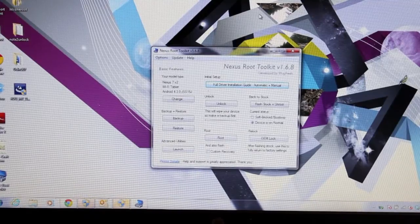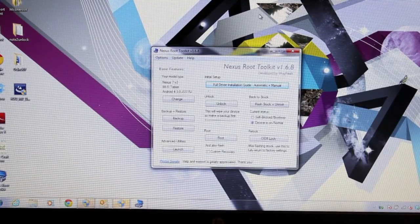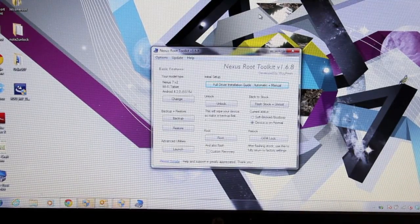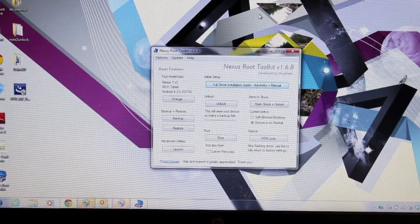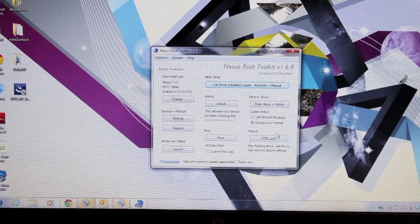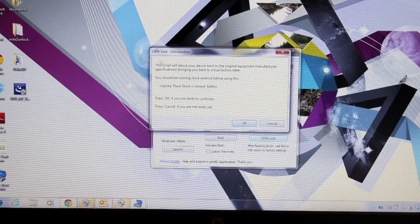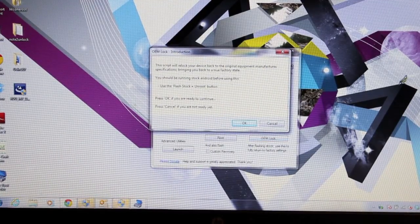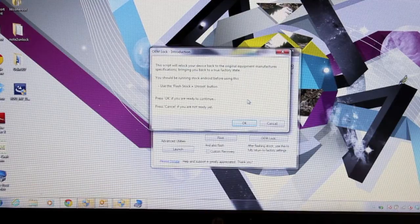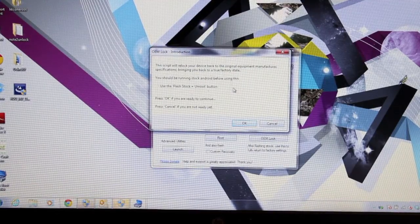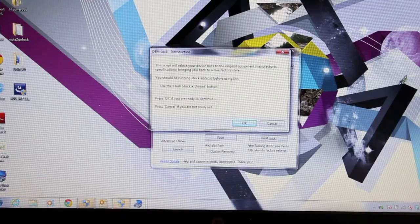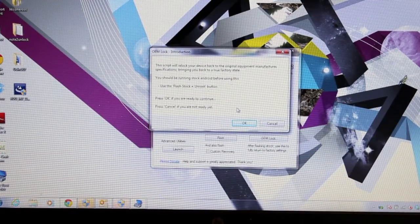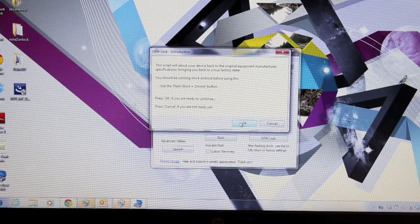OK, so once it boots up we're going to want to sign in to our Google account or whatever, and then we'll go into our settings and we will enable USB debugging the same way that we did at the beginning of the video. And then we'll just click on this OEM lock. This script will re-lock your device back to the original equipment manufacturer specification, bringing you back to true factory state. You should be running stock Android before using this. So we just flashed, we just used the flash stock plus unroot button. So we'll go ahead and click OK.